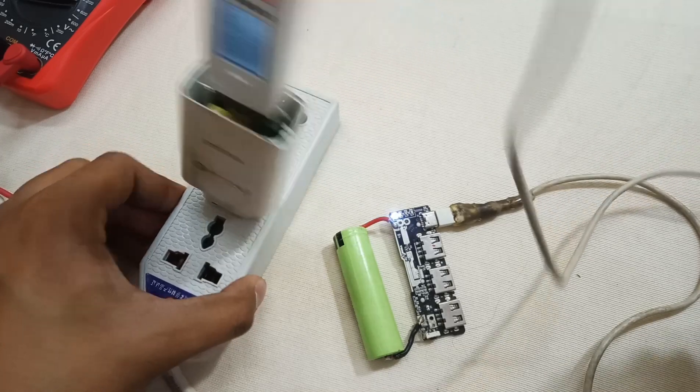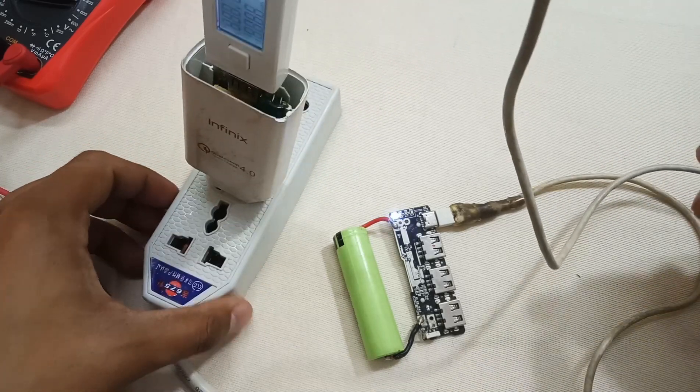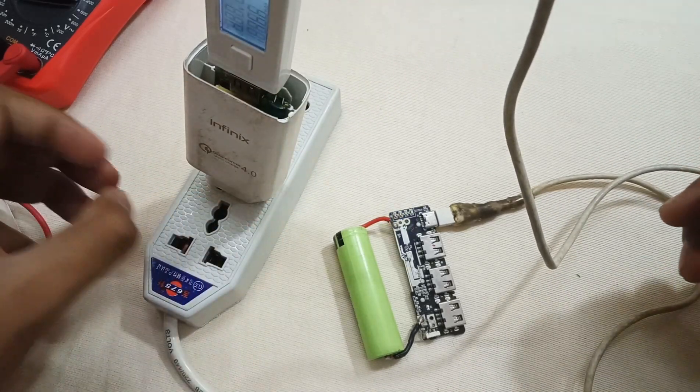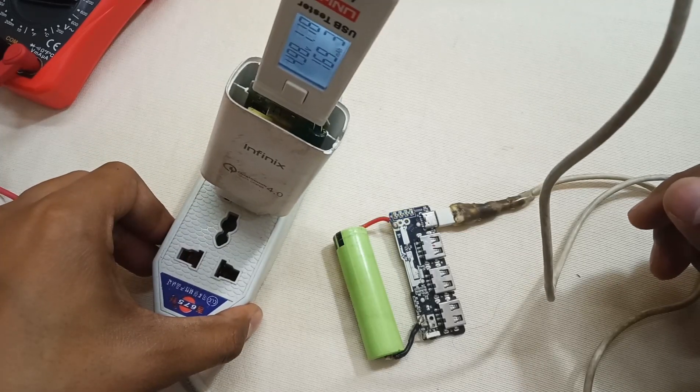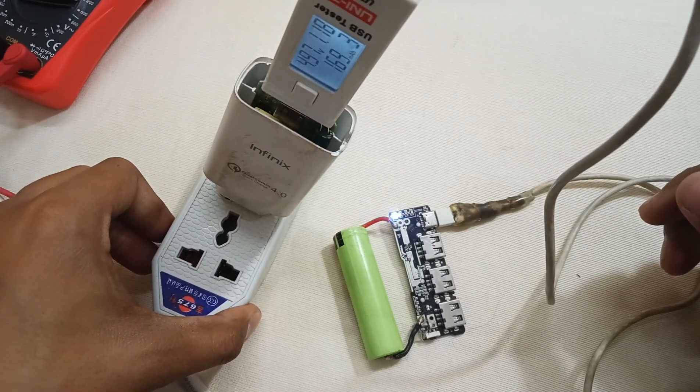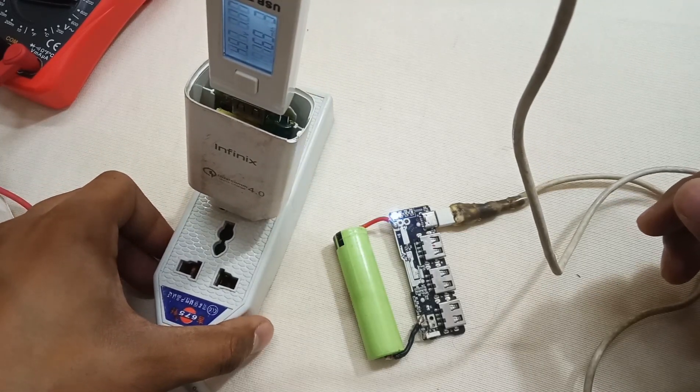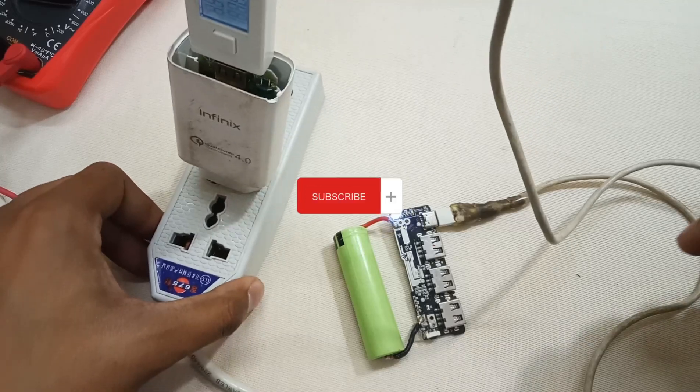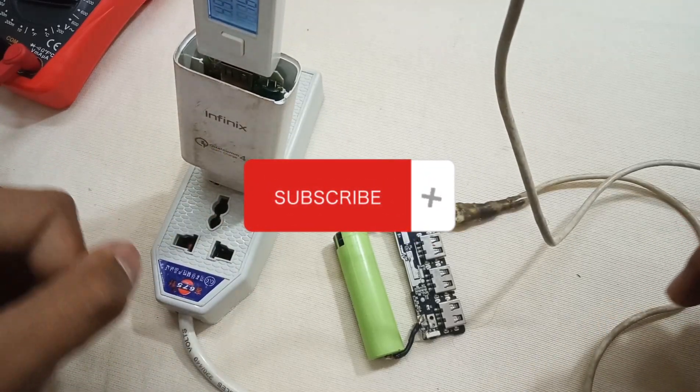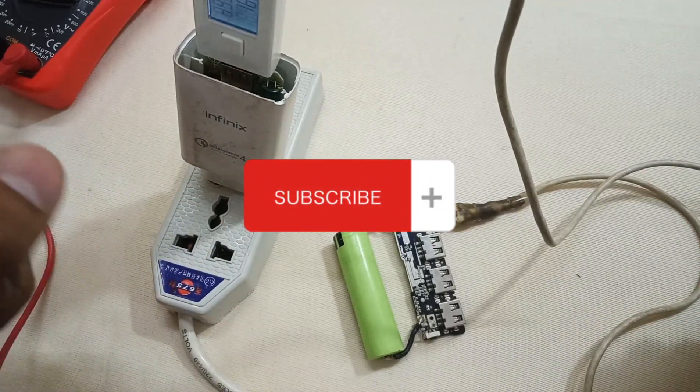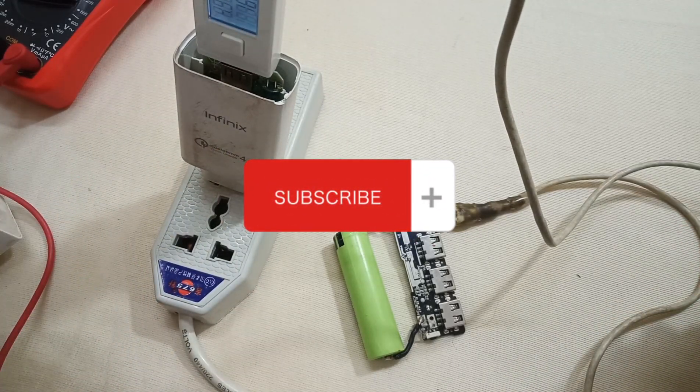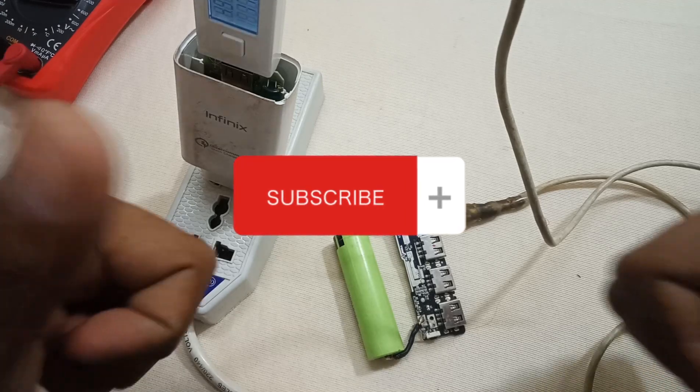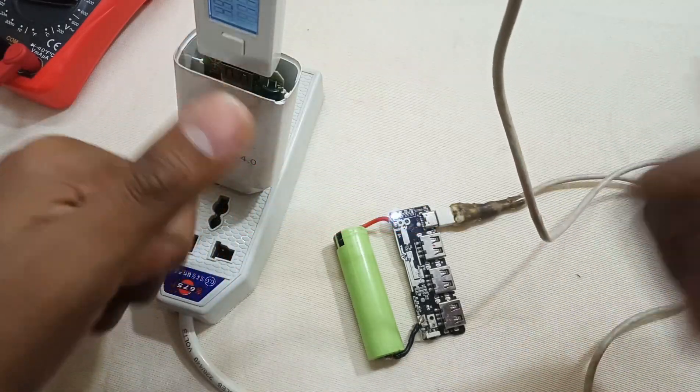So basically, it's a type of hidden fault because sometimes we skip the solder mask analysis and the charger seems impossible to repair. Hope you enjoyed the video. If you have any questions, you can ask me in the comment section. Please don't forget to subscribe to my channel. Stay tuned for the next video.